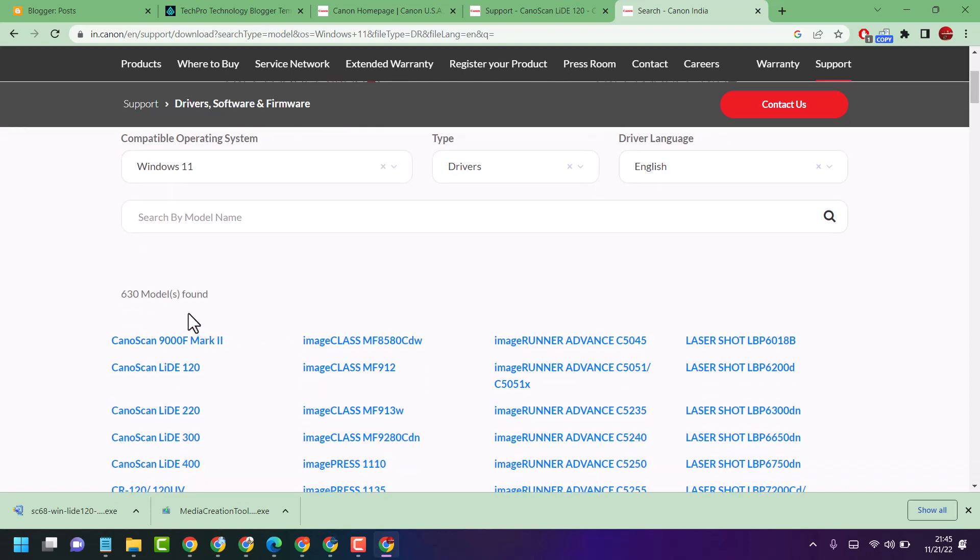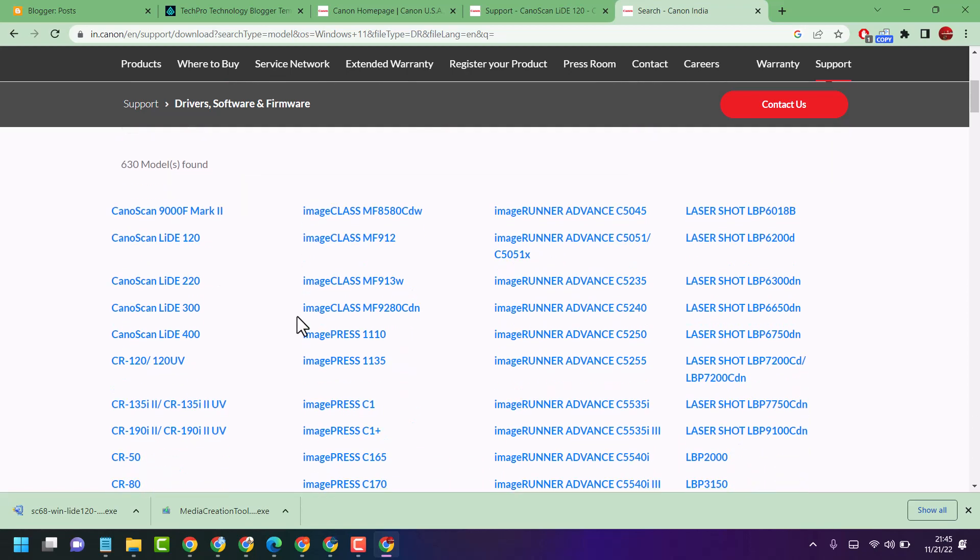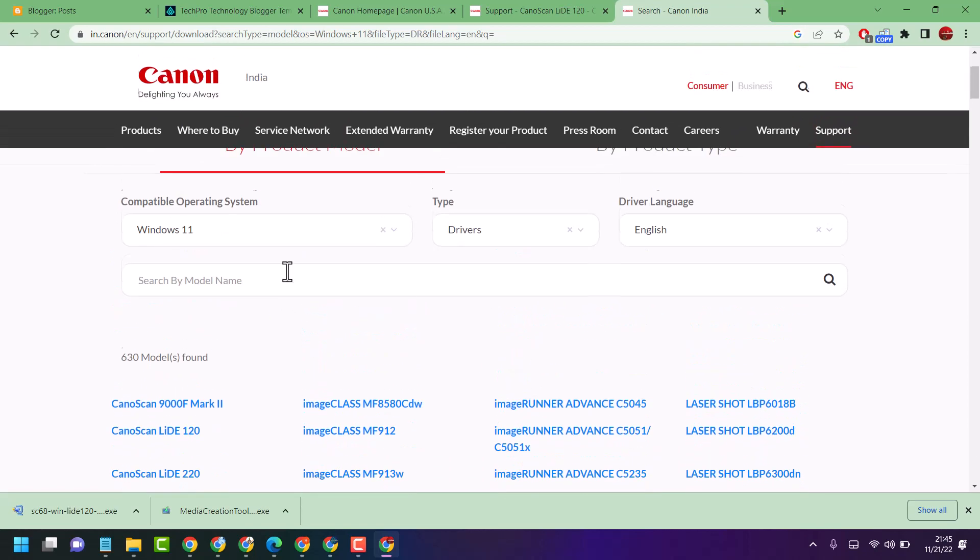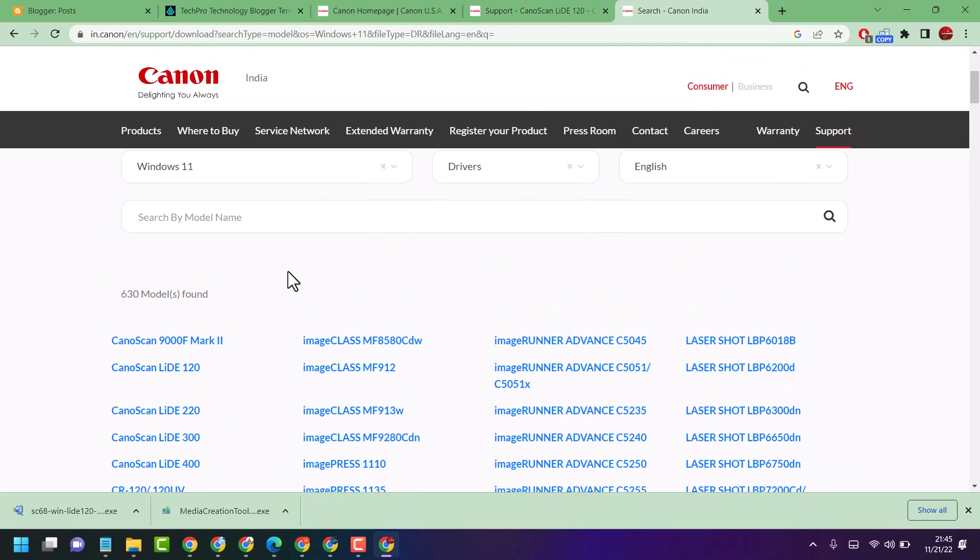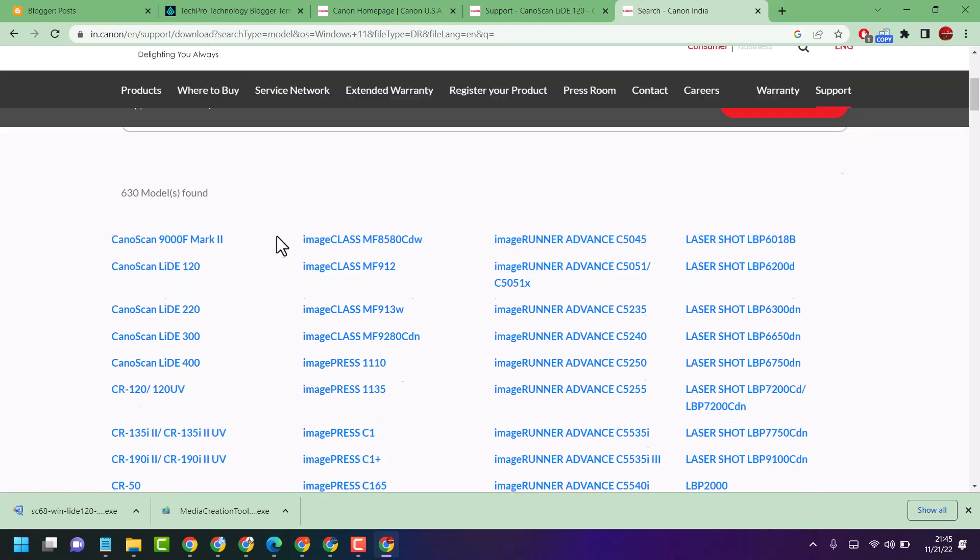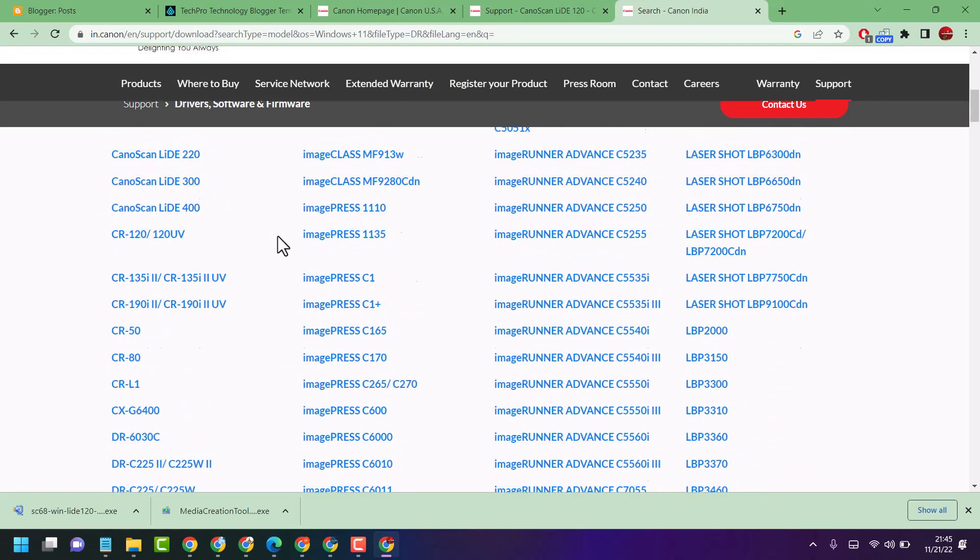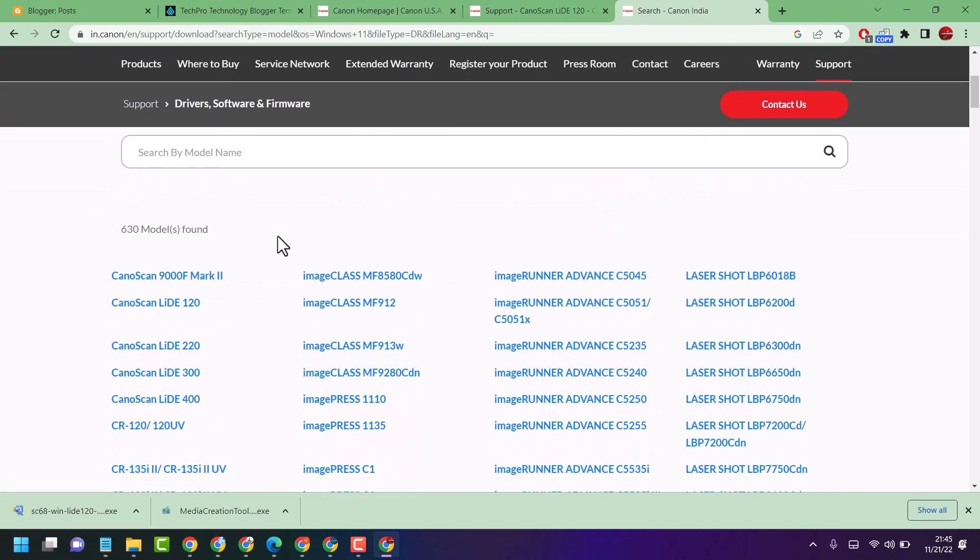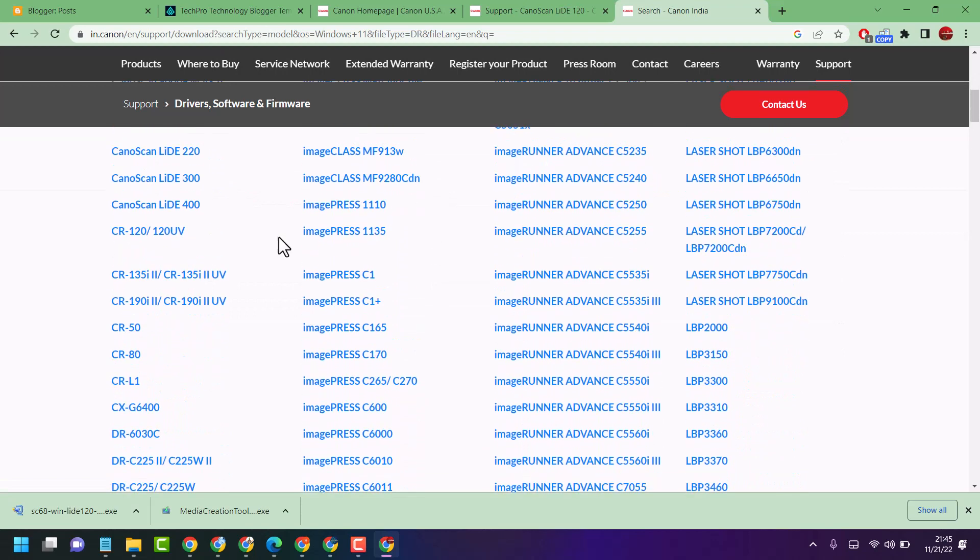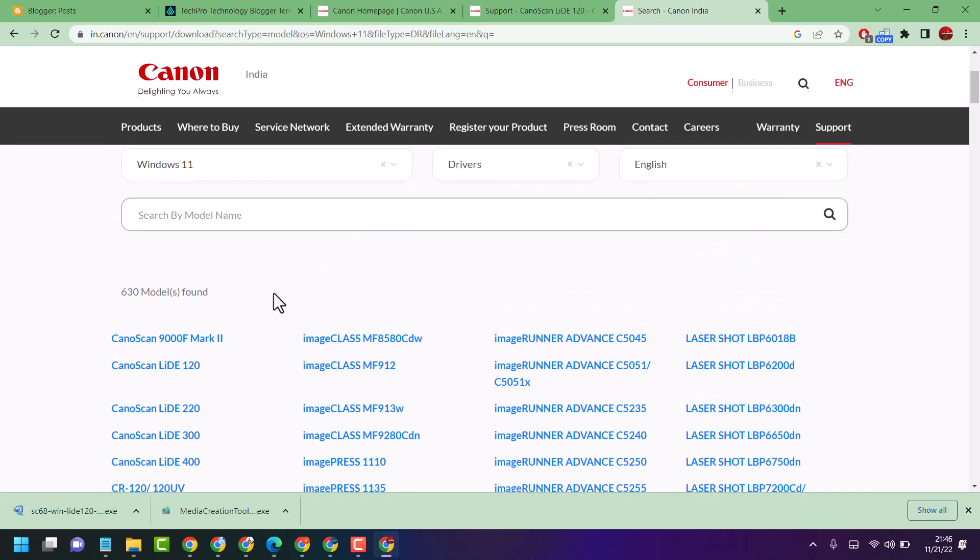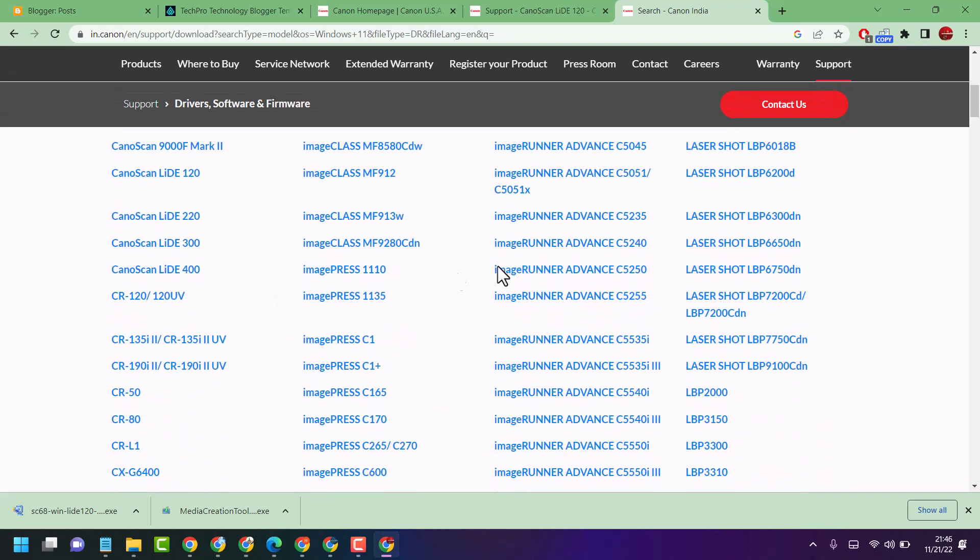So here guys you will see a list of models. You can check your model name in your printer and search here by model name. Also guys, you will see a list of drivers. You can select your required one.